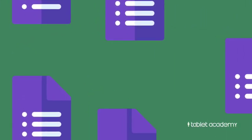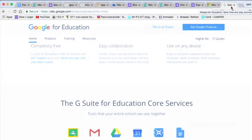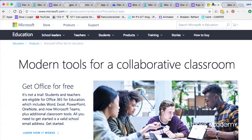Hi and welcome to this digital short which is about online forms in the classroom. You can find online forms as part of G Suite and Microsoft's Office 365 for Education.